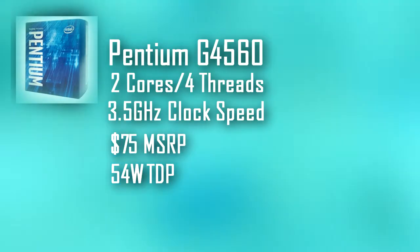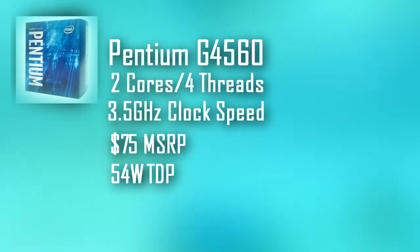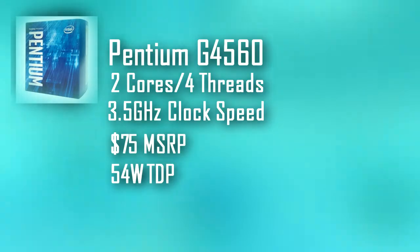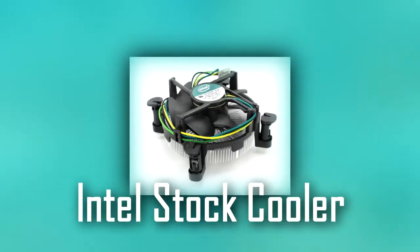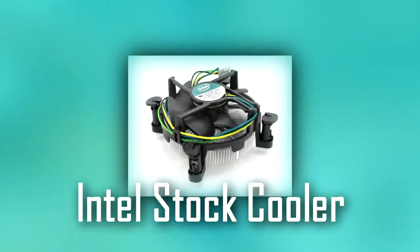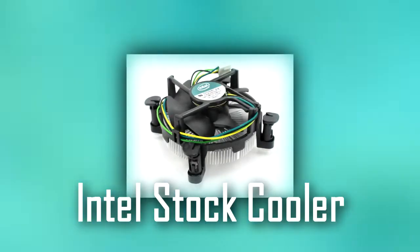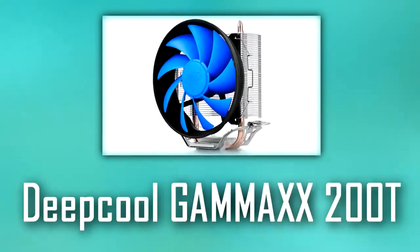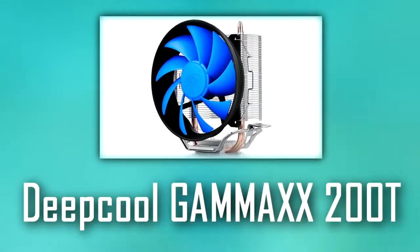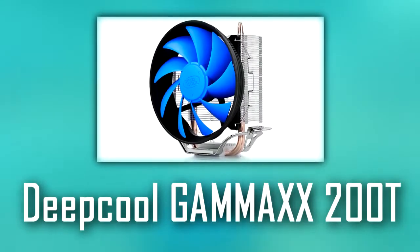The cooler that you should use is the Intel stock cooler. You really won't need much to cool this Pentium, so the included cooler will work. If you don't like the noise, however, you can get a cheap Deep Cool Gammaxx 200T for around $15 or so.